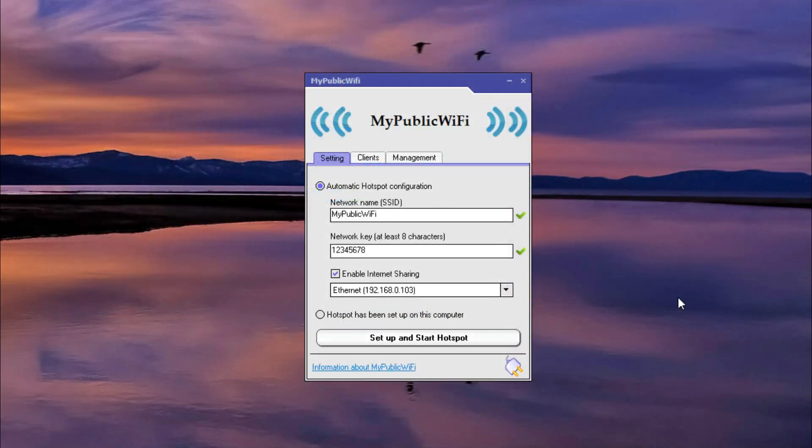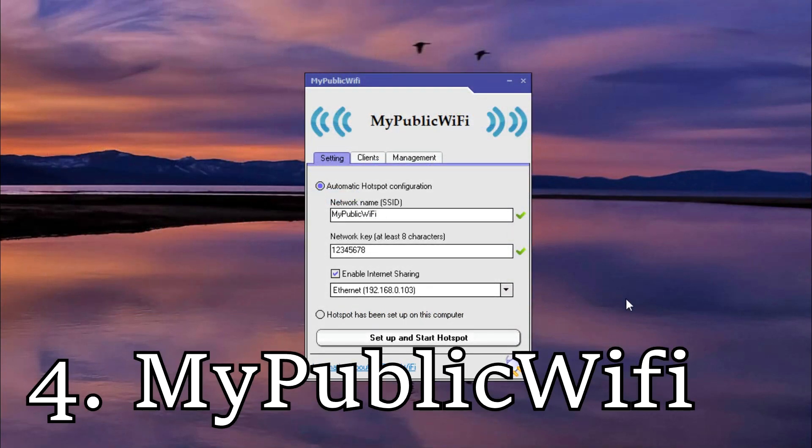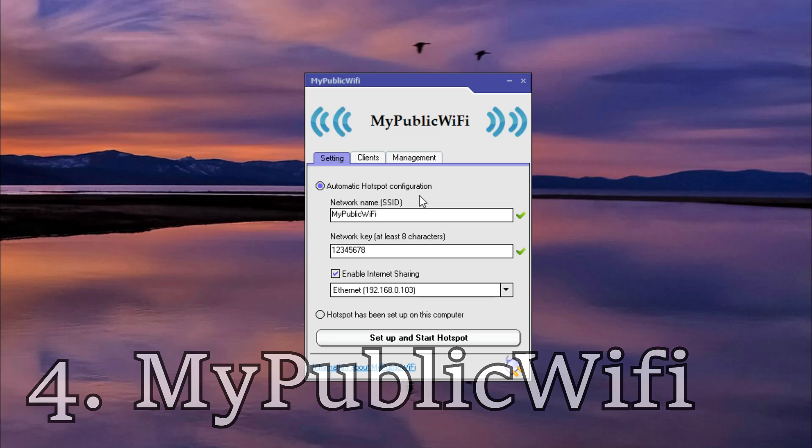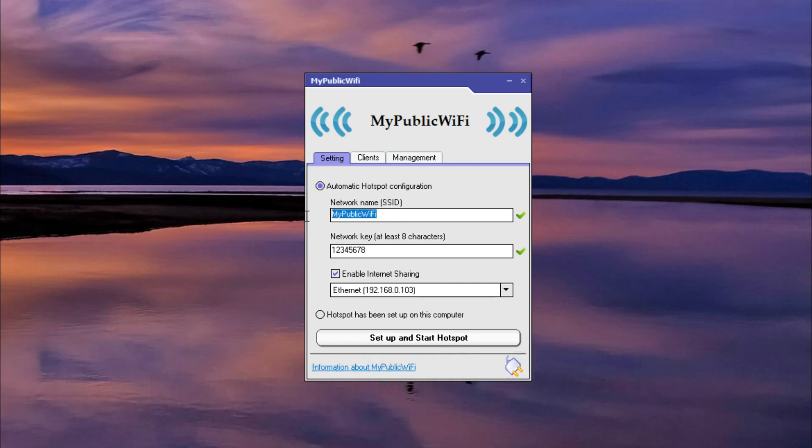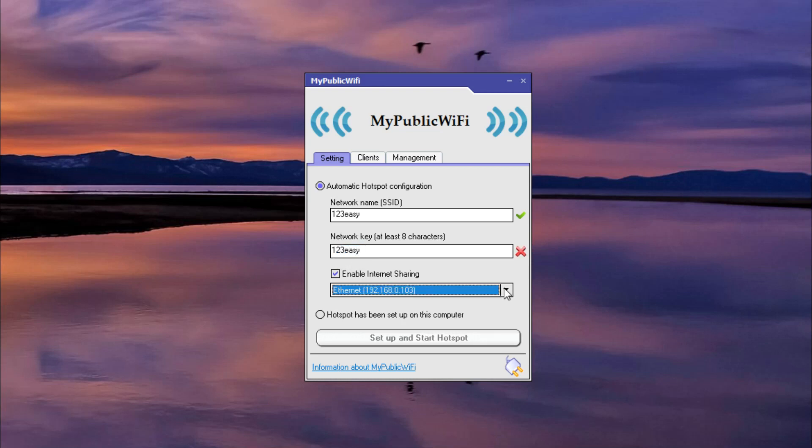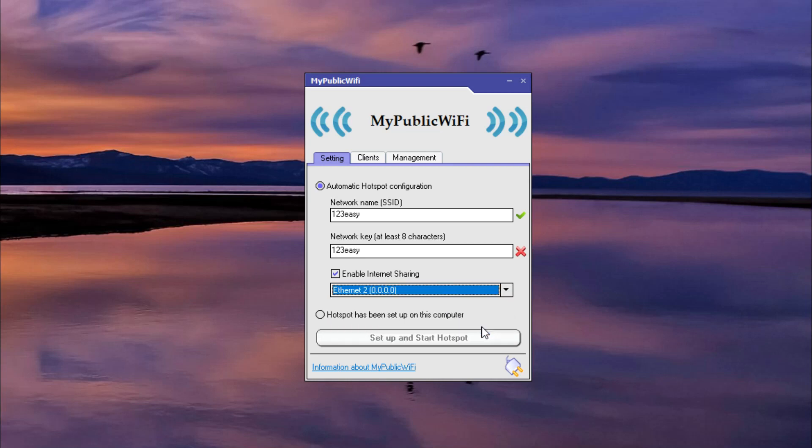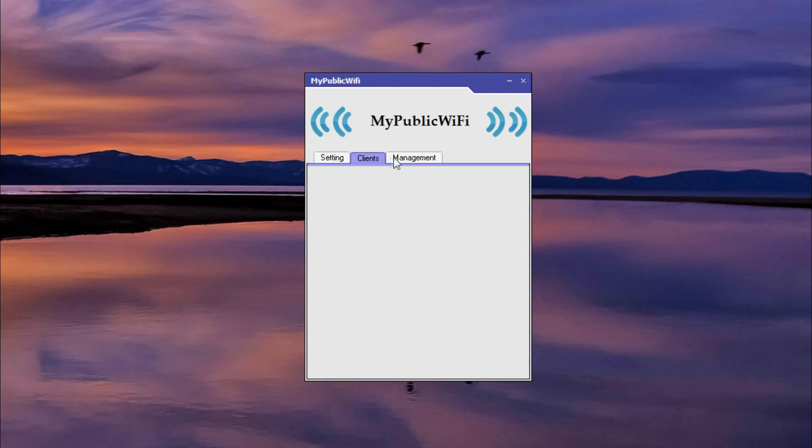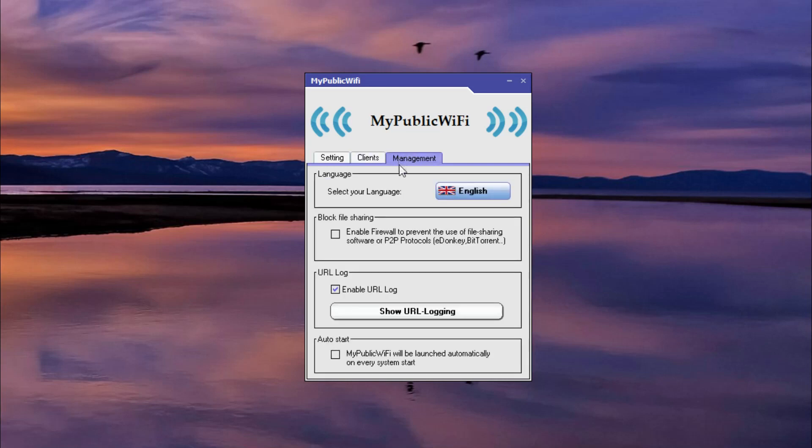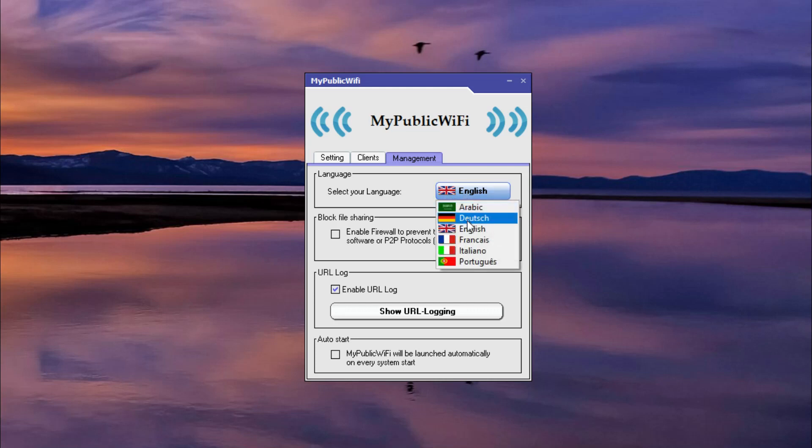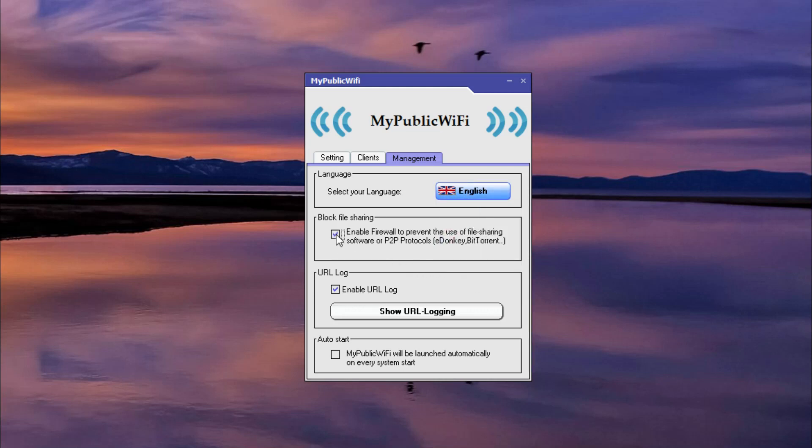The fourth app is called myPublic Wi-Fi. It is free to download and can perform many functions apart from sharing the internet. It has a strong firewall that can be used to restrict user access to specific servers. You can also use the software to prevent some internet services such as file sharing programs. In addition to that, you can use myPublic Wi-Fi to track and record all the visited URL pages on your hotspot.